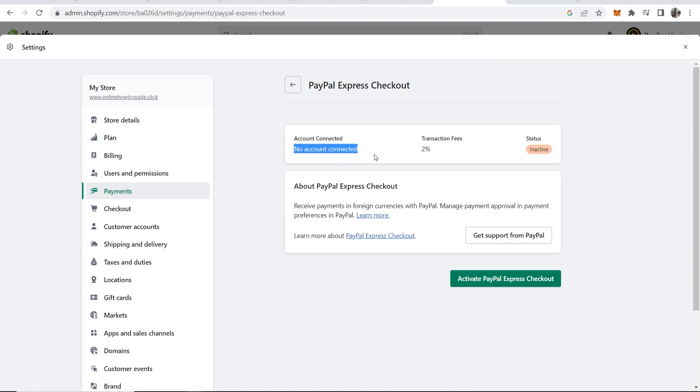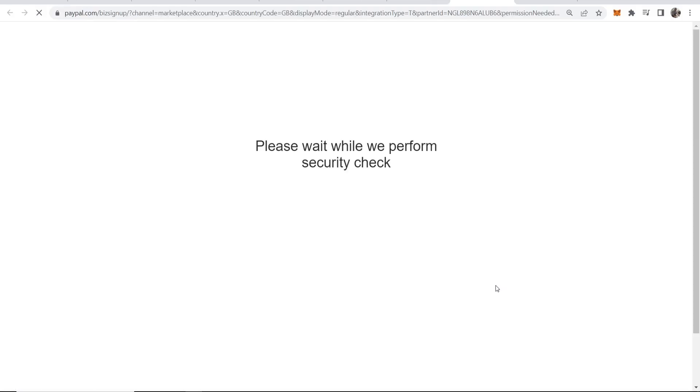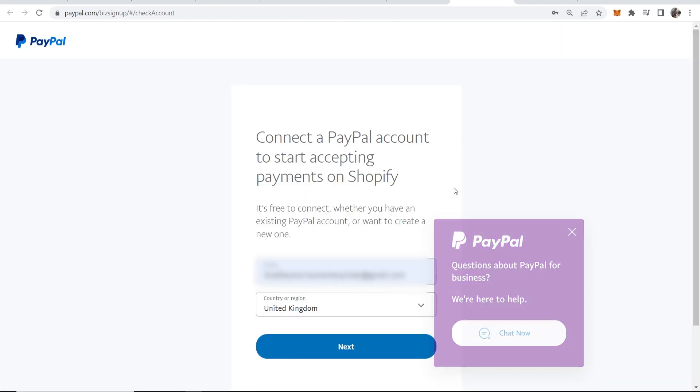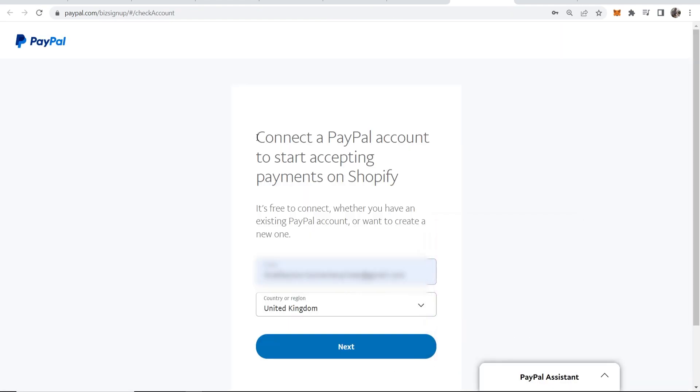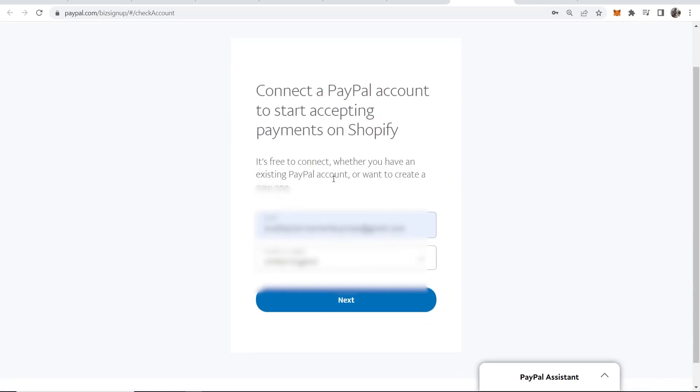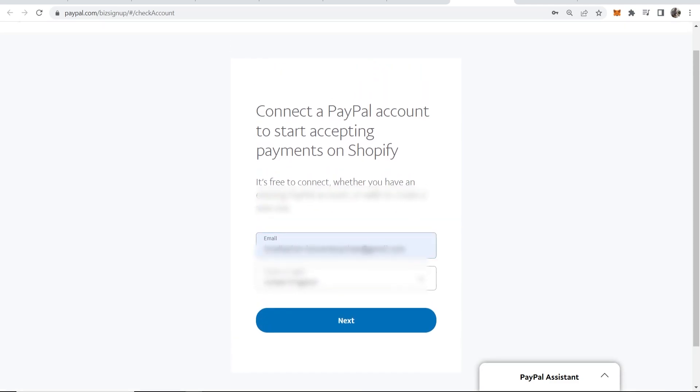Express Checkout and that will redirect us to PayPal. Now it's going to redirect us, probably to the business sign-up page. So here it's going to ask me to connect a PayPal account to start accepting payments on Shopify. It might take you to a page where you need to sign up for a business account.